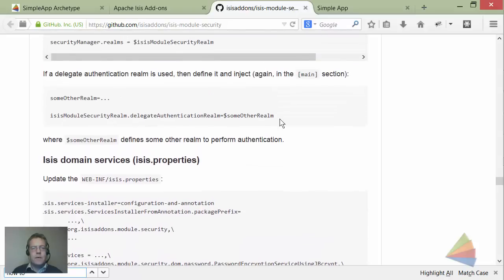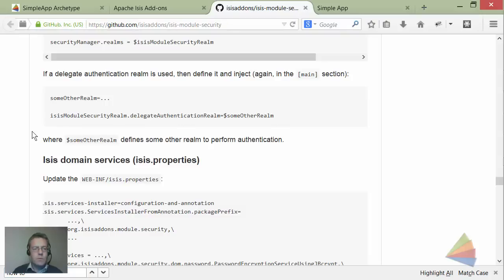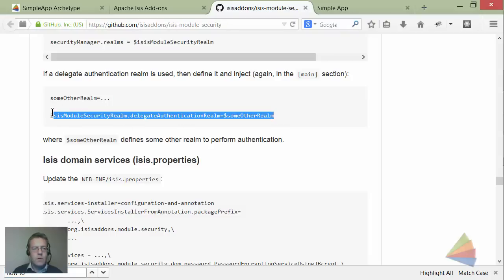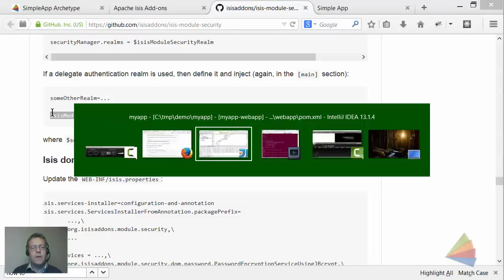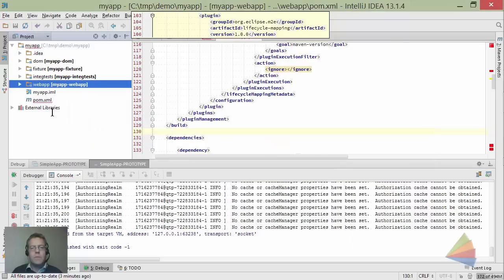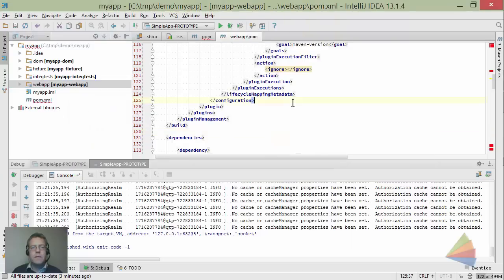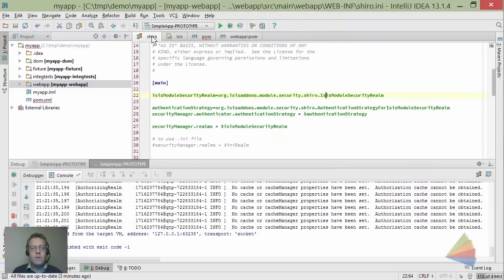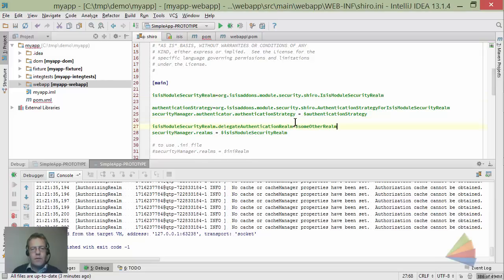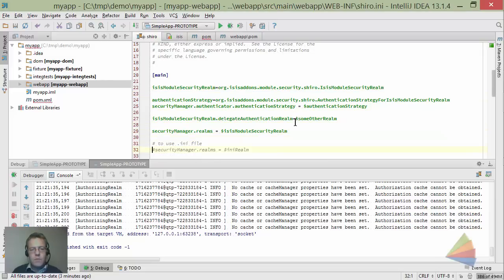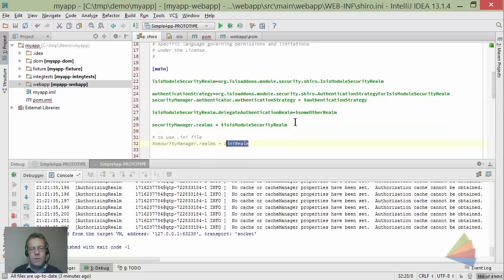The authentication can be delegated out to some other realm. So this is what we do - we're going to copy this line of code and paste this into our shiro.ini file. The realm I'm going to use is the ini realm, which is why I kept that there as a reminder.